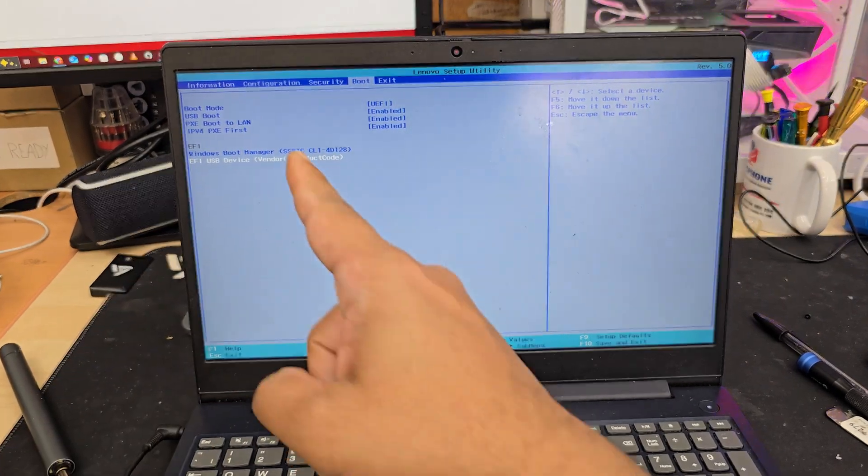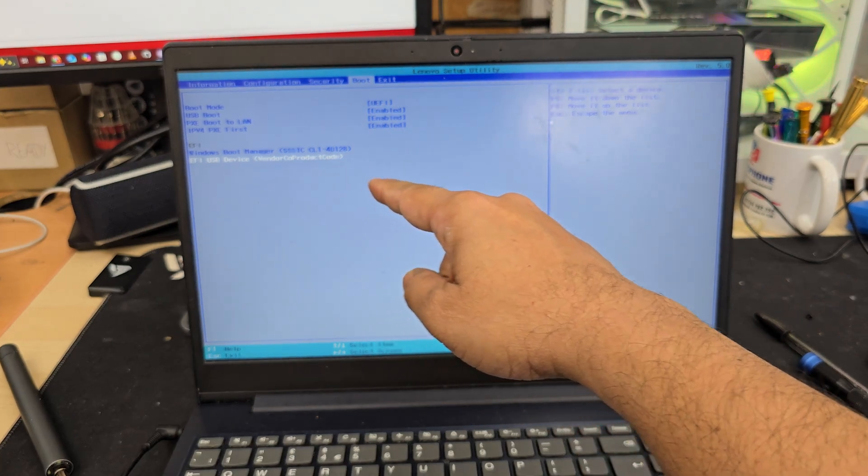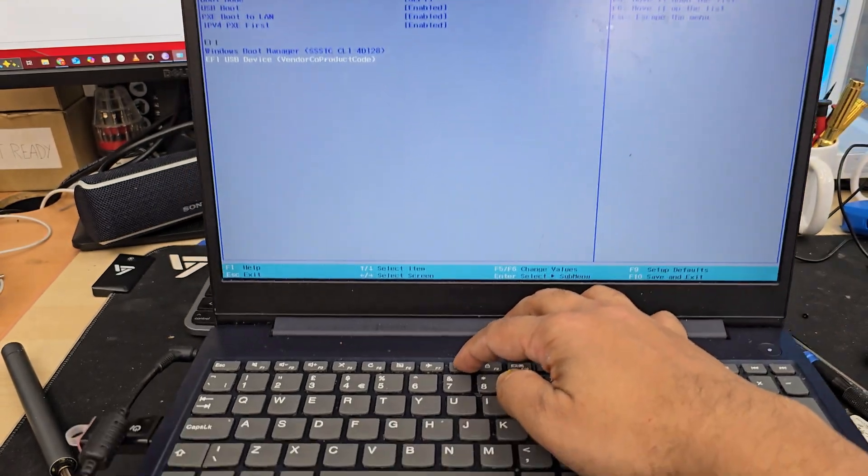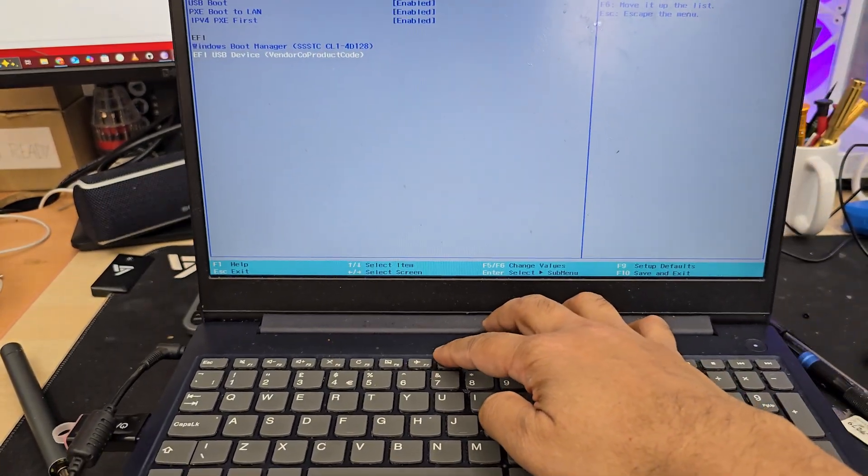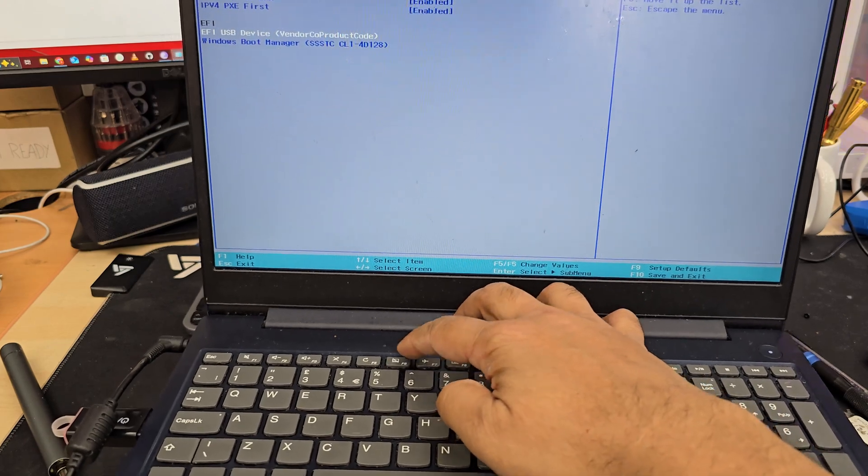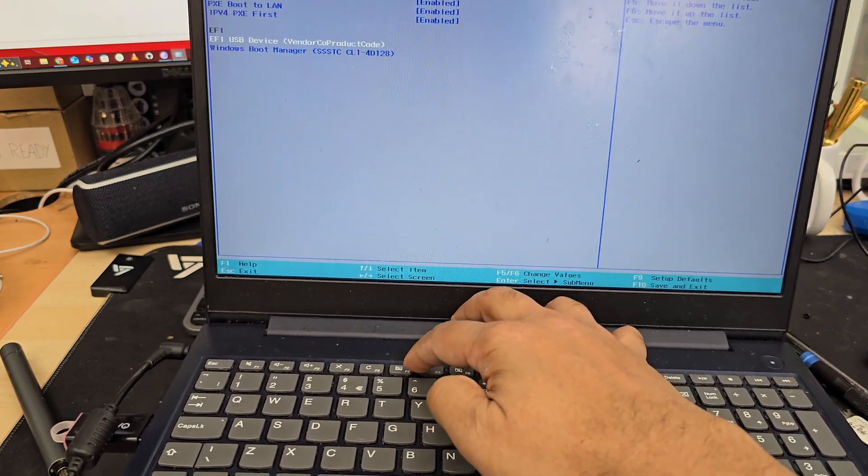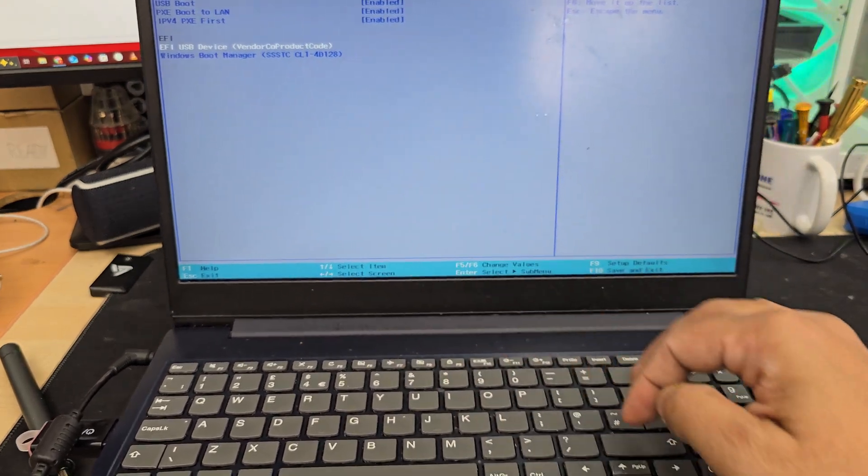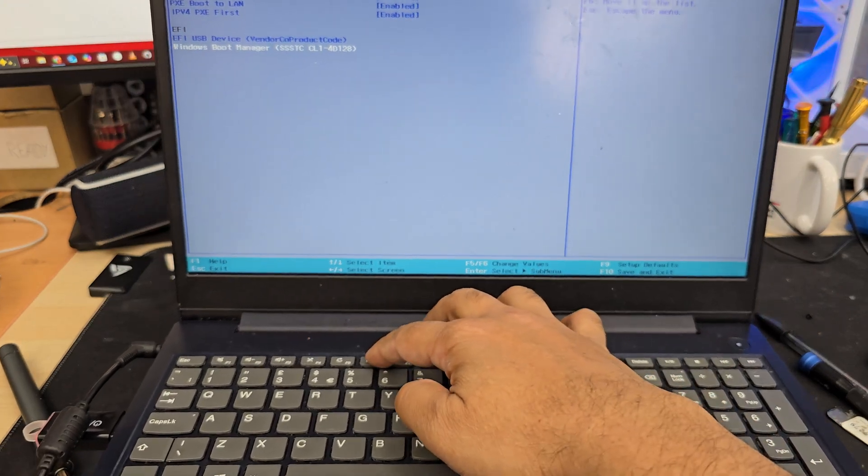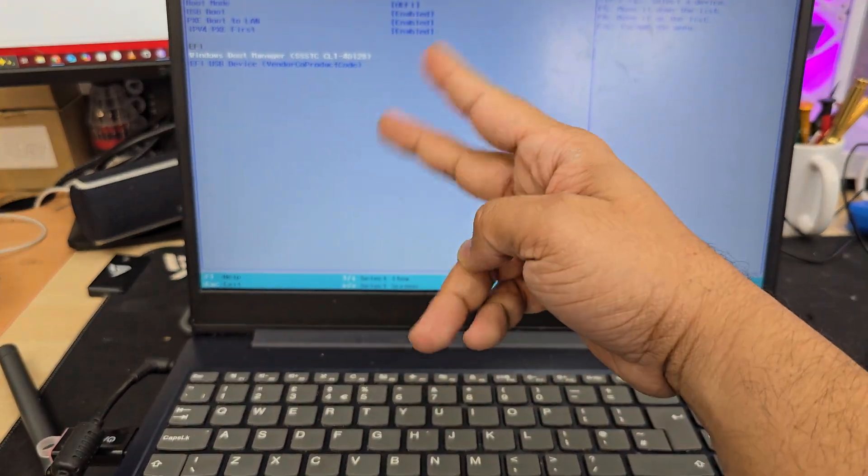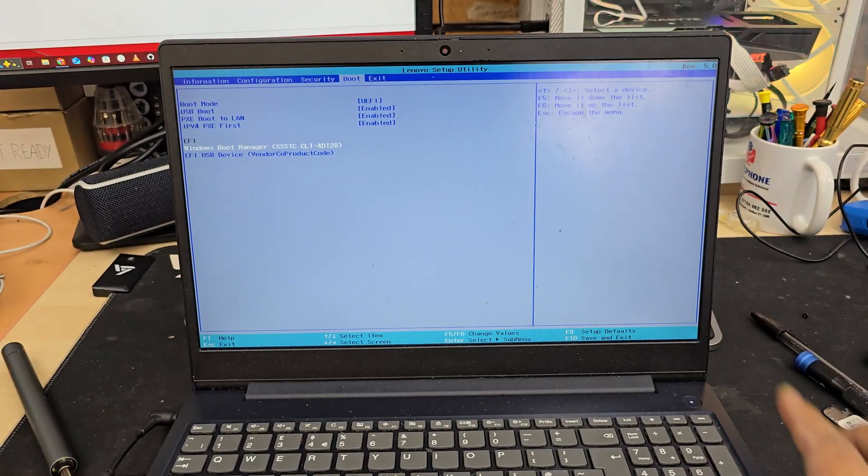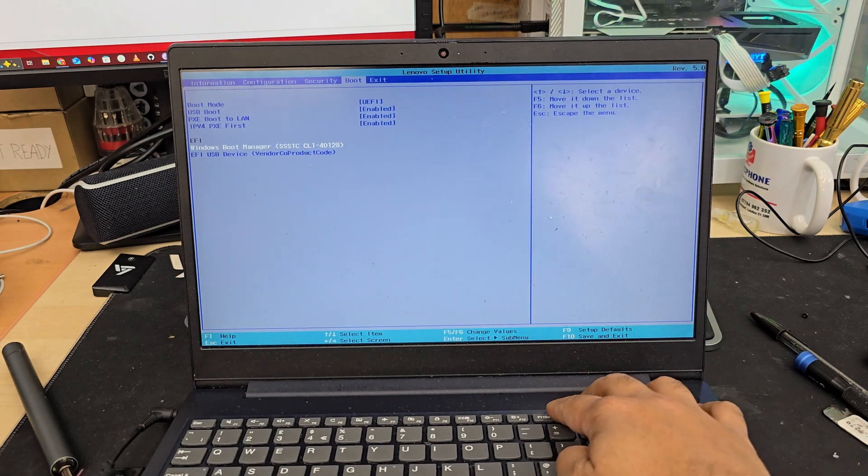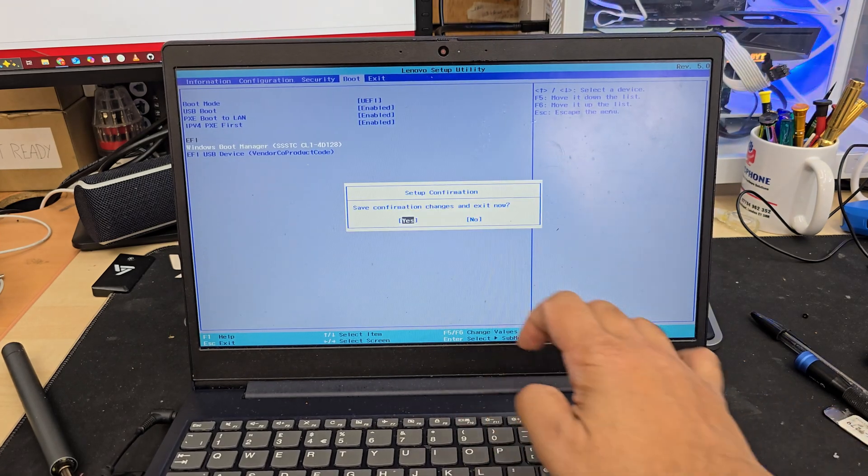So you're going to leave it as it is. In case if you want to change it, if you want to put it top of the list you need to press F6 to go up. If it doesn't work let's see F6 you see. So let's go down again. F6 again it goes up and down. It flips okay. So it's all fine. We're going to leave it as it is. Save it by pressing F10. Hit enter. Hit enter. And now it's going to reload.